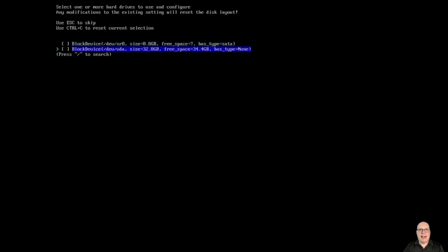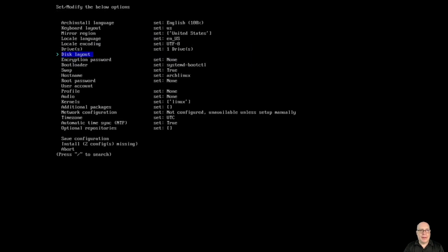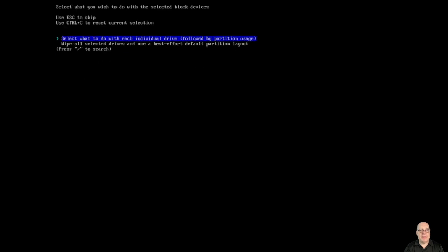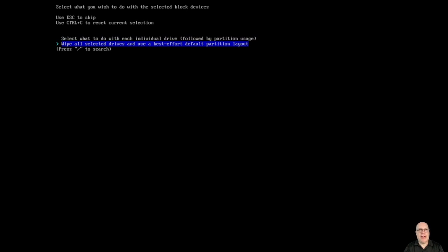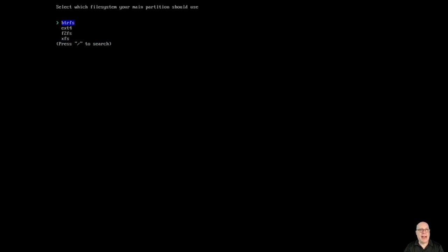Let's select our target disk, which is devvda. And for disk layout, you can select what to do with each individual drive, or we can wipe all selected drives and use a best effort default partition layout. Let's select that.